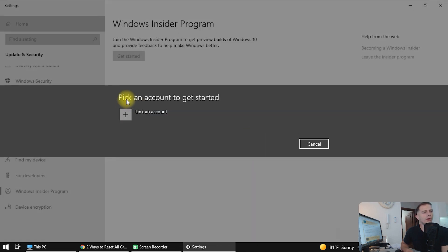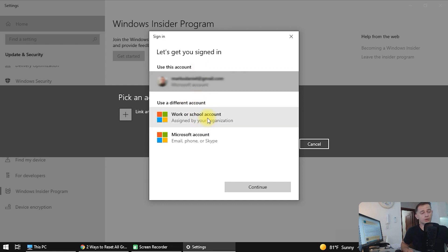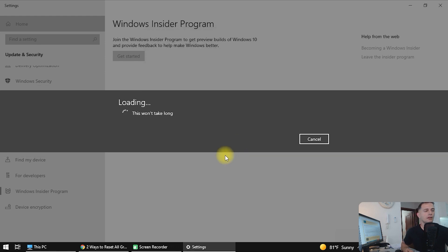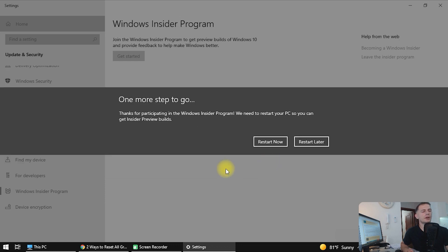You are good to go — thank you for joining the Windows Insider Program. Now let's get your device set up. Pick an account to get started. Here is my Microsoft account. If you don't have one, you have to create one — without a Microsoft account you are not able to get access to Windows Insider or other Microsoft services like Skype. Click Continue, then pick your insider settings. Choose the first one: Dev Channel — it's the developer channel. Confirm, then restart.